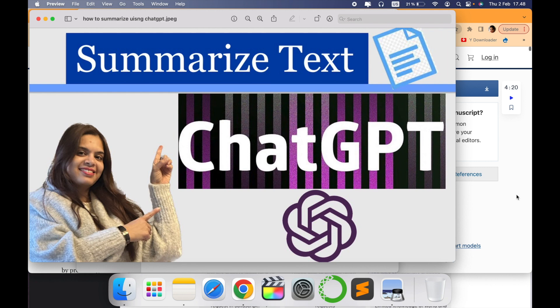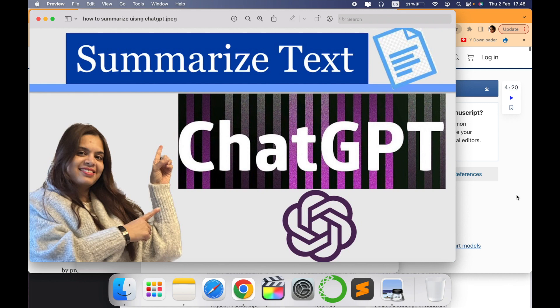Many times we read research articles, blogs, many papers and lots of information regarding text. How can we summarize it quickly using ChatGPT? Let's check it out in this video.